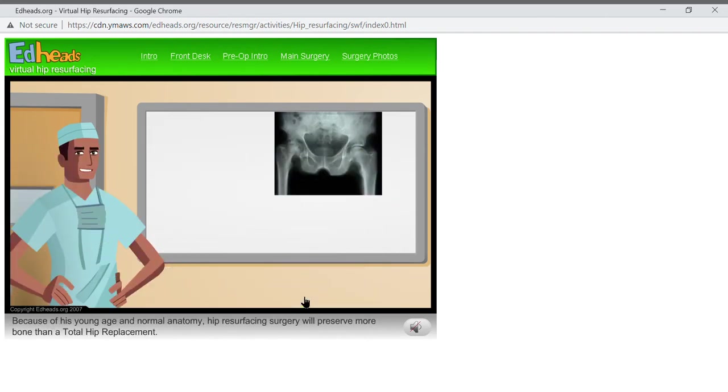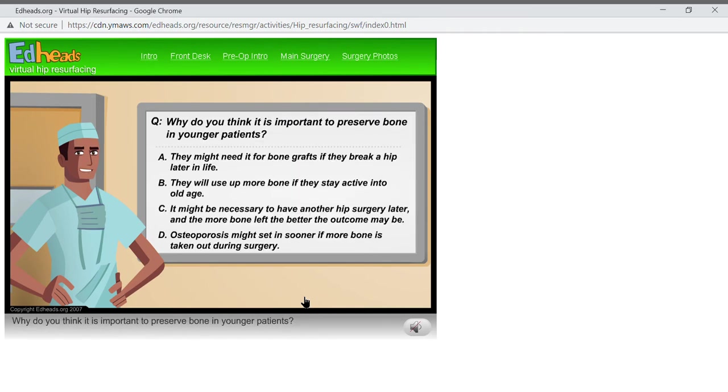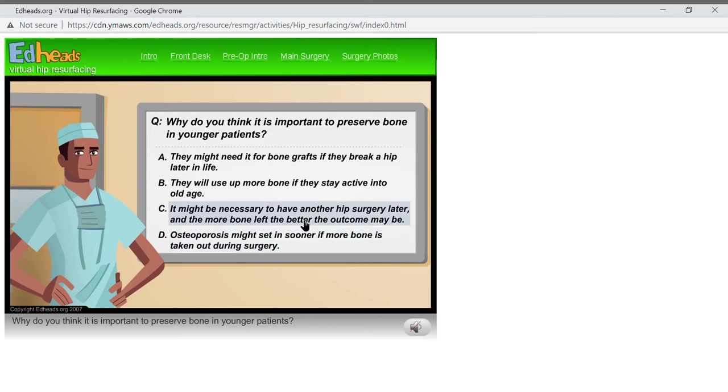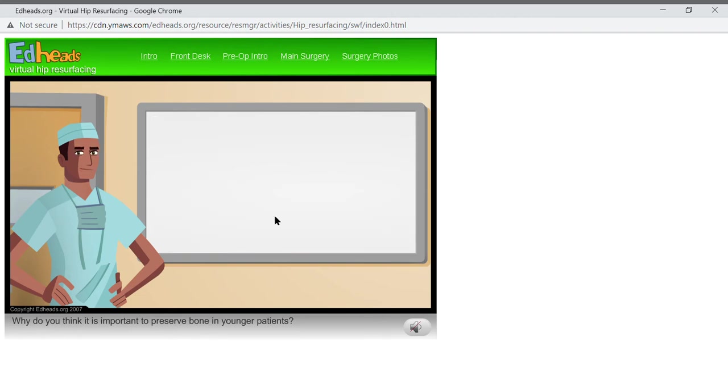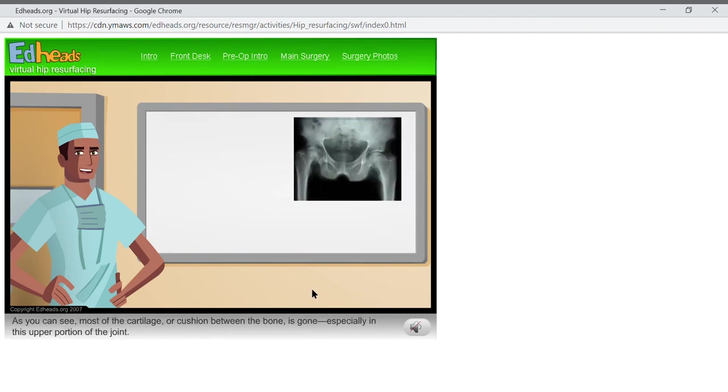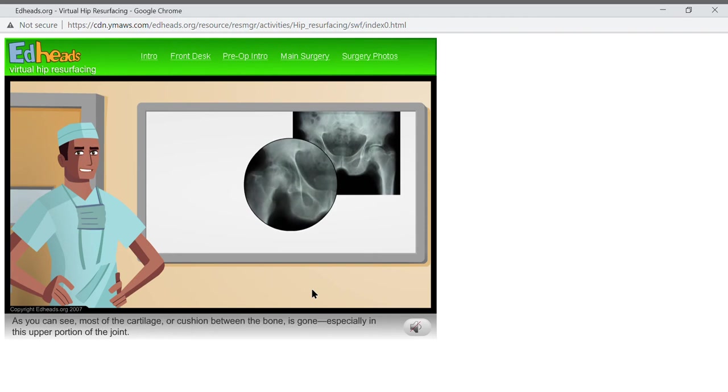Because of his young age and normal anatomy, hip resurfacing surgery will preserve more bone than a total hip replacement. Why do you think it's important to preserve bone in younger patients? That's correct. As you can see, most of the cartilage or cushion between the bone is gone, especially in this upper portion of the joint.